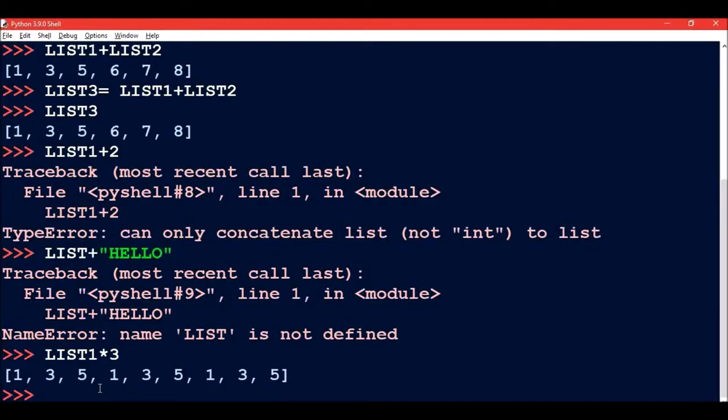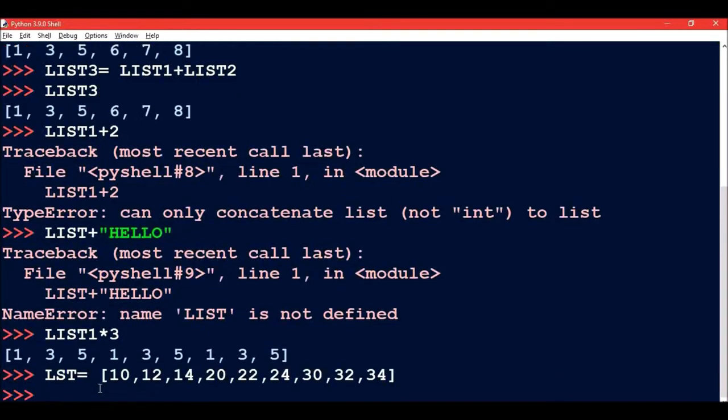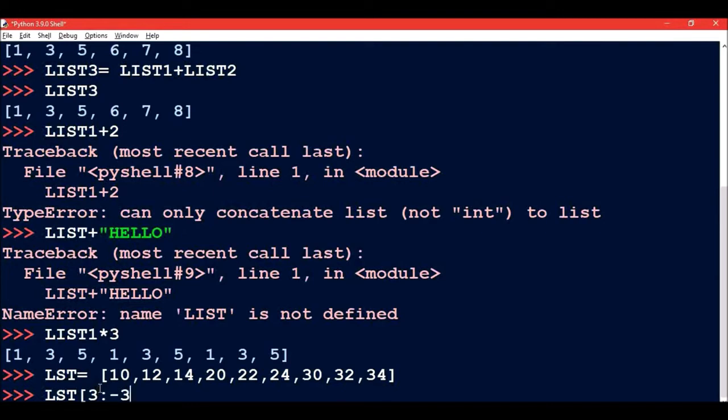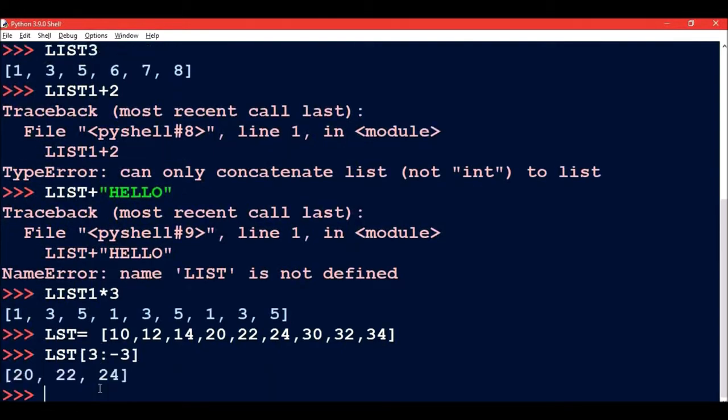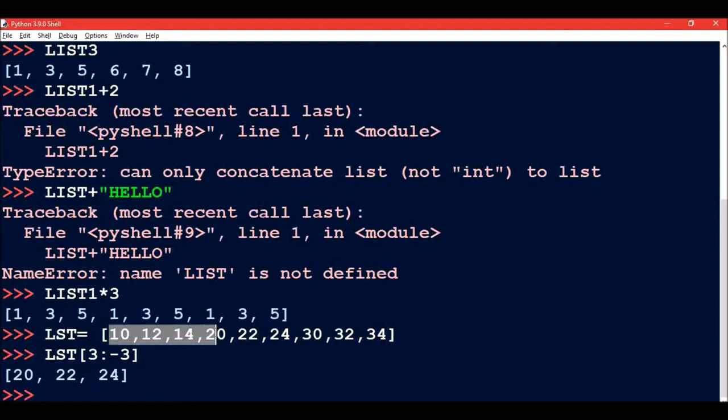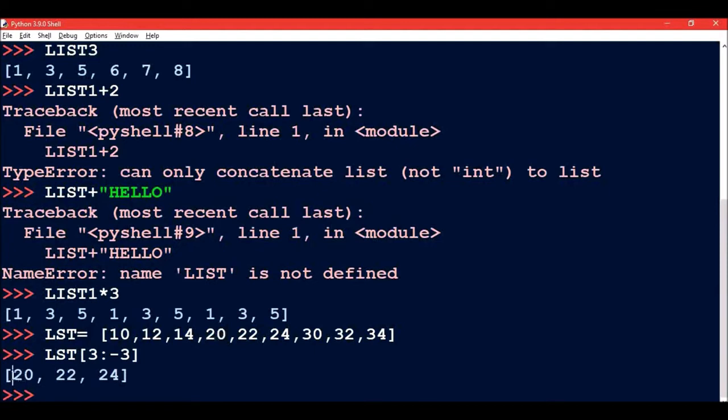The last list operation is slicing the list. List slices, like string slices, are the sub part of a list extracted out. We can use the index of list elements to create list slices. Now if I write LST[3:-3], in this case I am going to get 20, 22, and 24. At index 3 we are getting 20, so the list will start from 20.